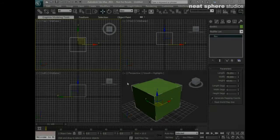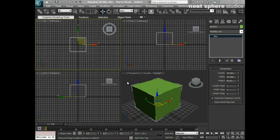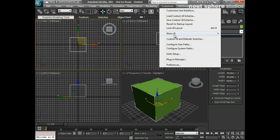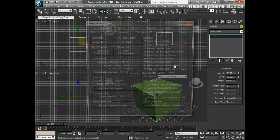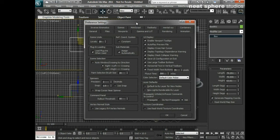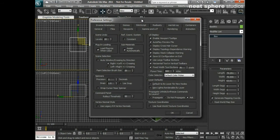Once we've got our unit setup set correctly, what I want to look at doing is also setting the preferences inside of 3D Studio Max. So I'm going to come back to my customised menu and come right the way down here to preferences. That's going to open up my preferences dialog and in here we've got a few tabs.